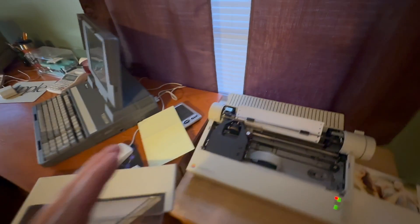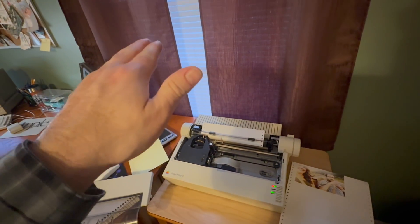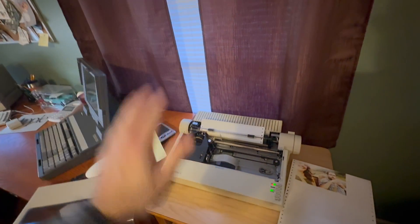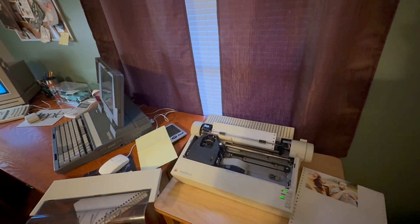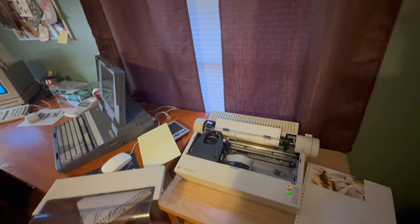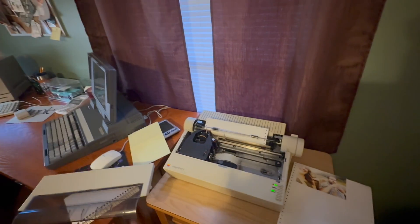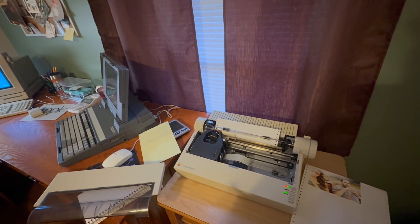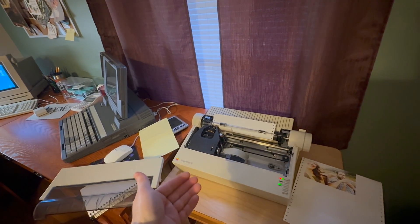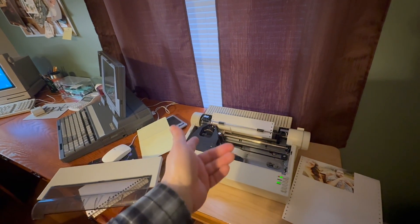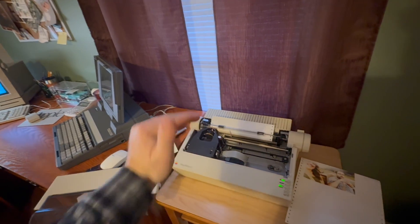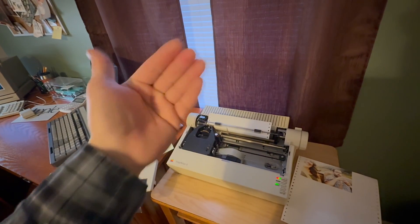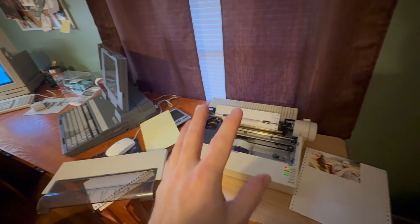What it does is it prints each color in its entirety, so the yellow, lightest to darkest it prints your yellow, it rolls back the paper, then it prints your magenta, rolls it back, then it runs cyan, rolls it back, and then black.